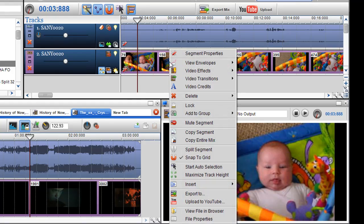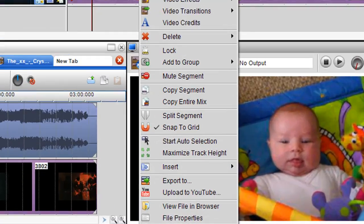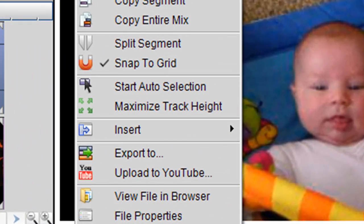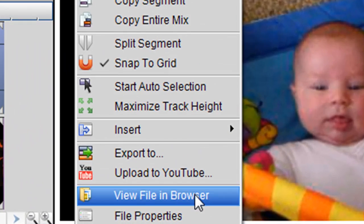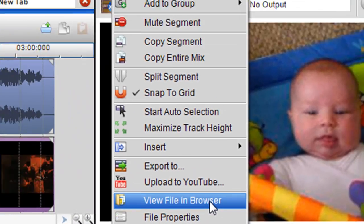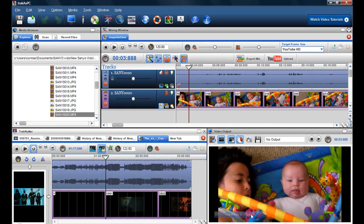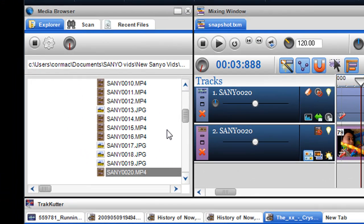So what I can do is I can right click on the file and select view file in browser and there we go.